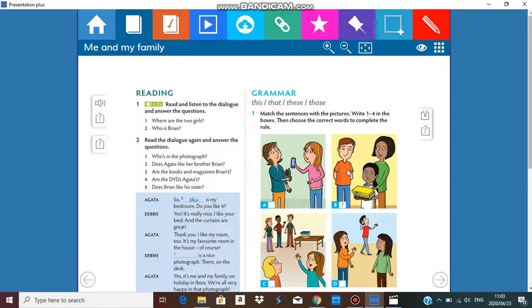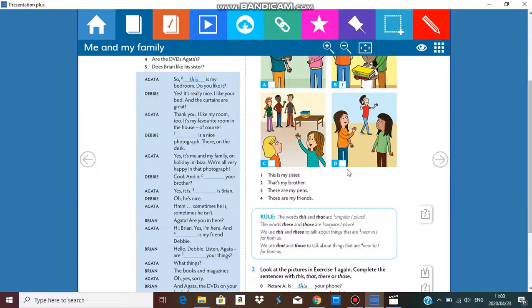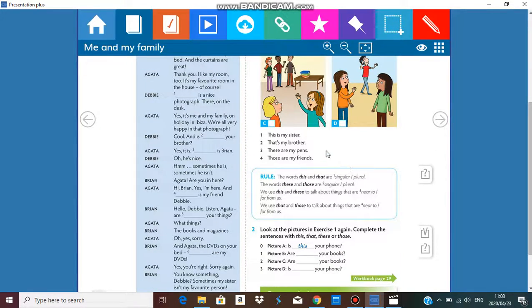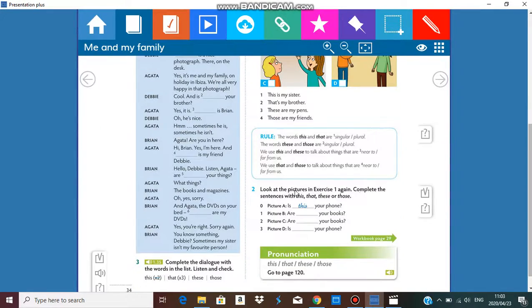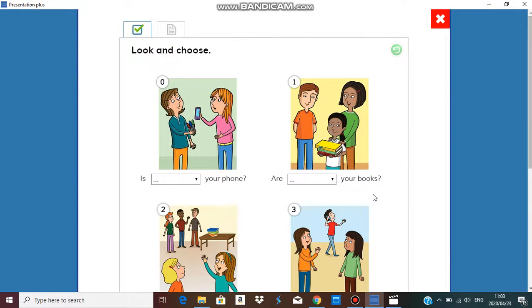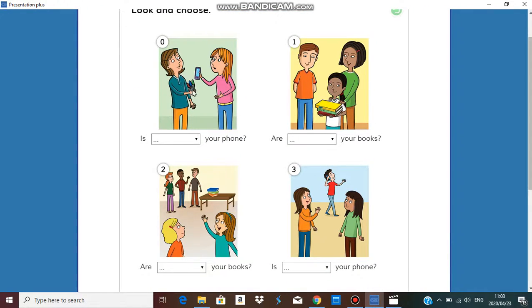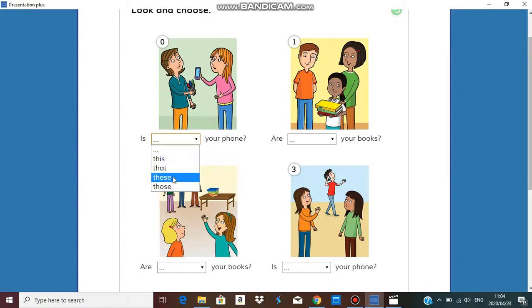We have all correct answers. For our second exercise, we are going to look at the pictures again and complete the sentences with something else in the photo. The first one was about the pens, but now we're talking about the phone. So let's see — is it this, that, these, or those for your phone? What do you think?